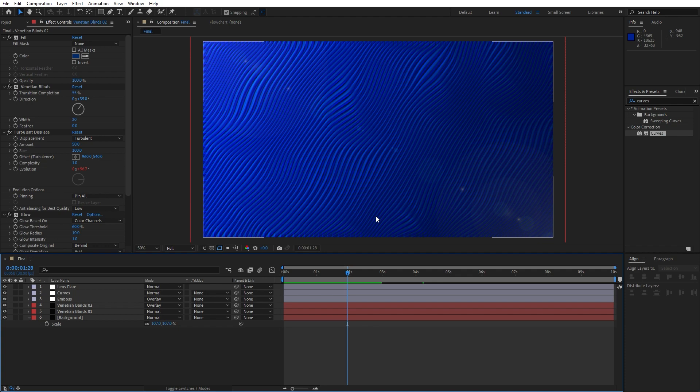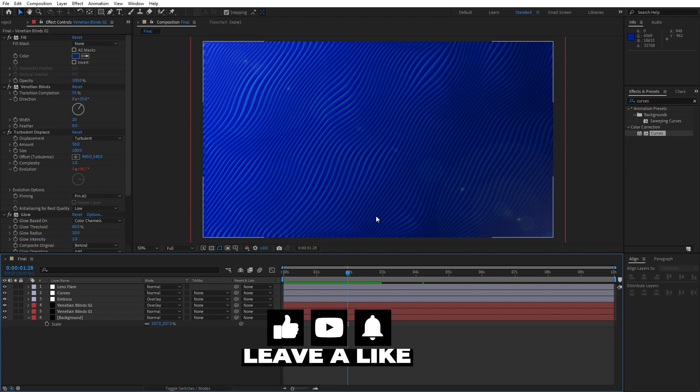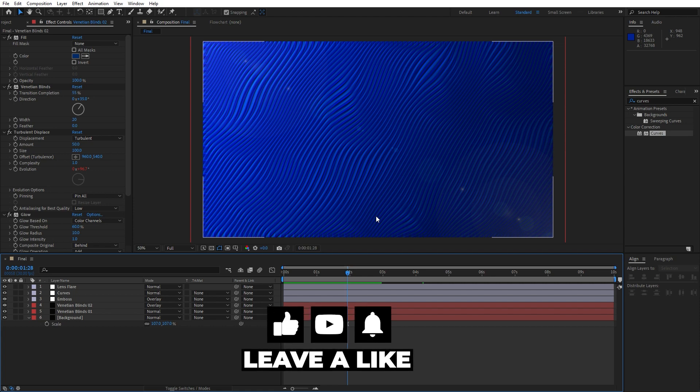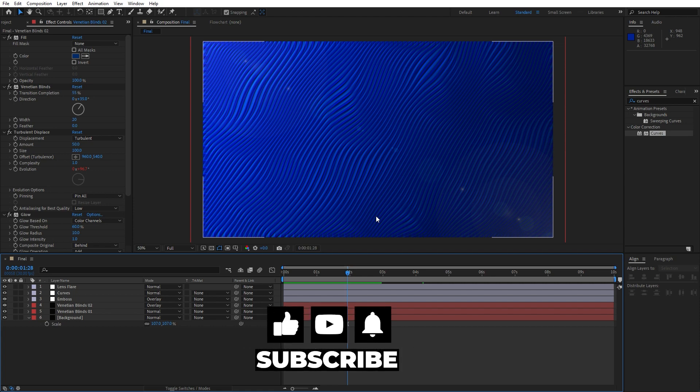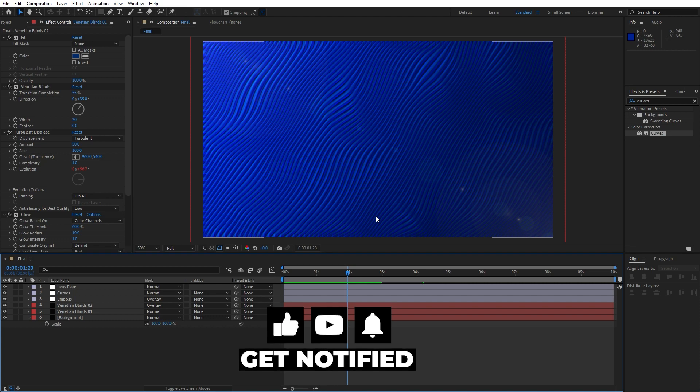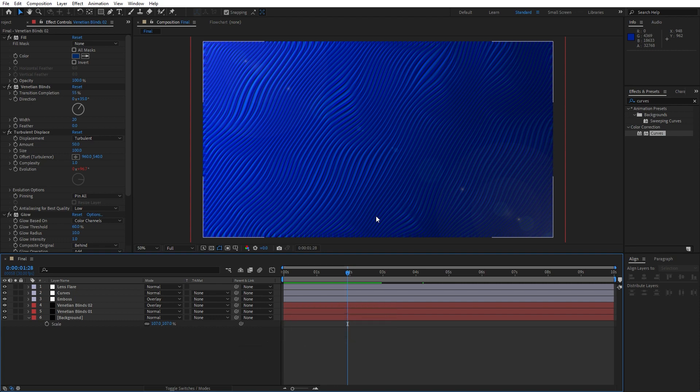Alright that was everything for today's tutorial, hope you enjoyed guys. If you like this video please hit that like button, also consider to subscribe to my channel. Please take a look on my channel for even more great tutorials. Also turn on the bell icon so you can always get a notification whenever I post a new clip. Until next time stay creative and bye bye.